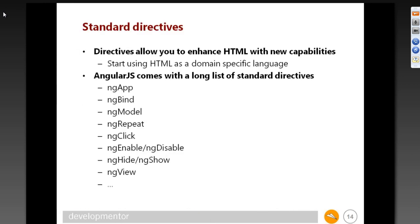Looking at standard directives — we've already used ng-app, ng-controller, ng-model, ng-bind, ng-repeat. You might notice that in code I used dashes — ng-app all lowercase — but in documentation they're camel-cased as ngApp. Angular allows different naming conventions in markup. For example, ng-app won't pass W3C validation as it's an unknown attribute, but you can prefix it with 'data-' to be HTML5 compliant — it will pass validation and Angular still understands it.